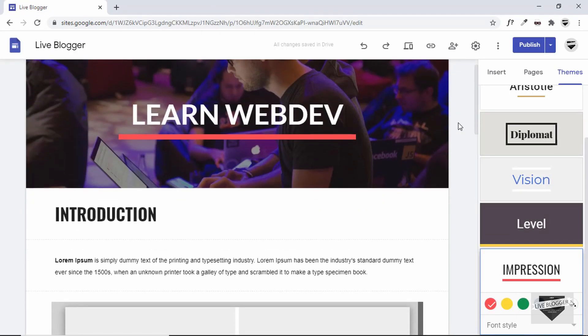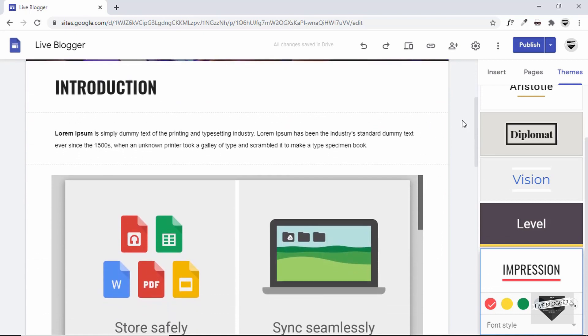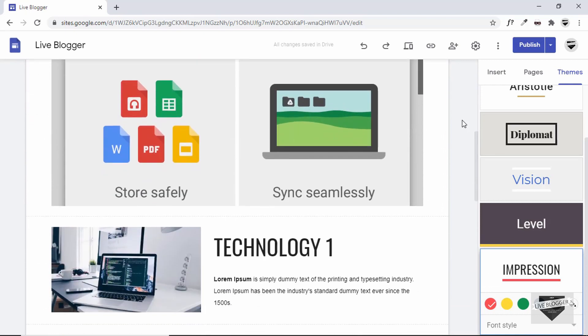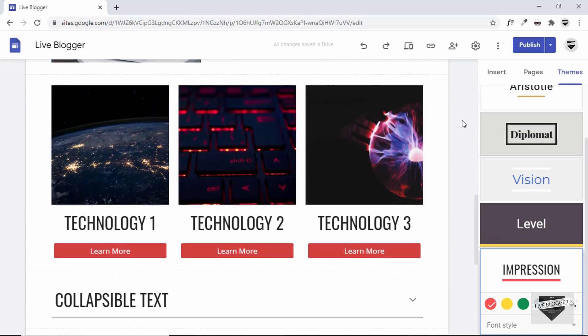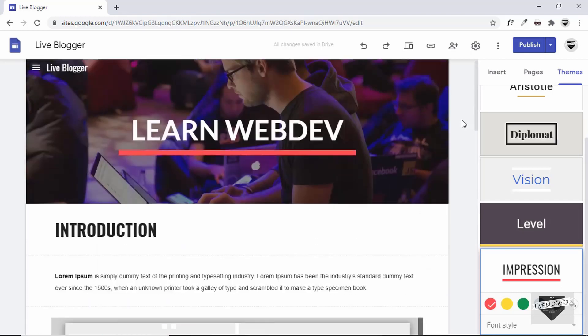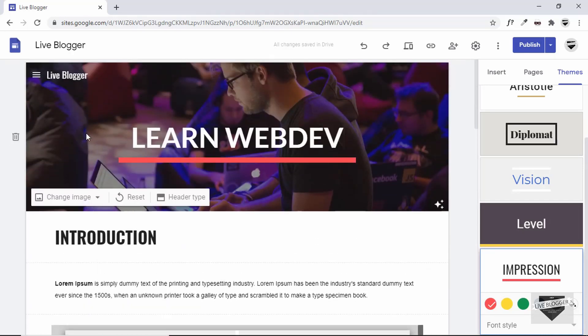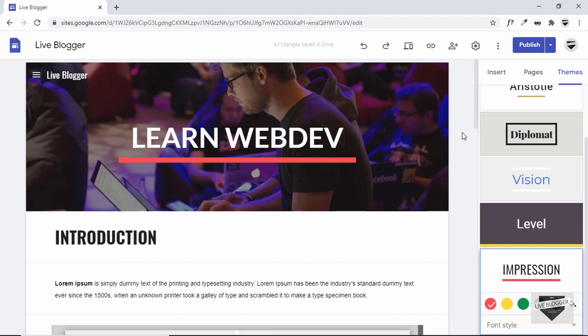If you want to create a simple website for your project, event, or portfolio, you can use Google Sites. That's basically it for this video. If you have any doubts, ask in the comments. If you like this video, please click the Like button and subscribe to this channel for the latest updates. Thanks for watching, have a nice day.